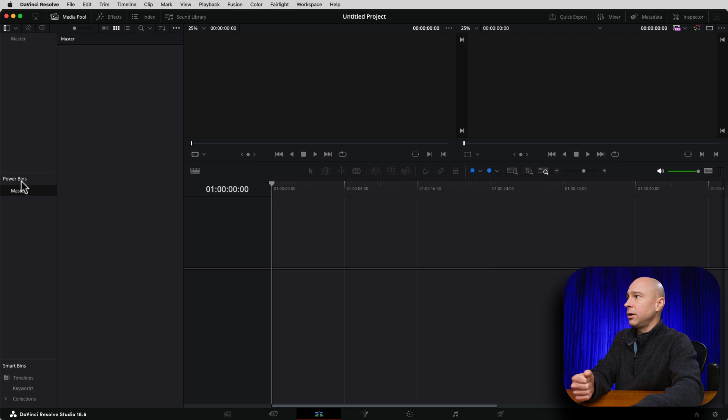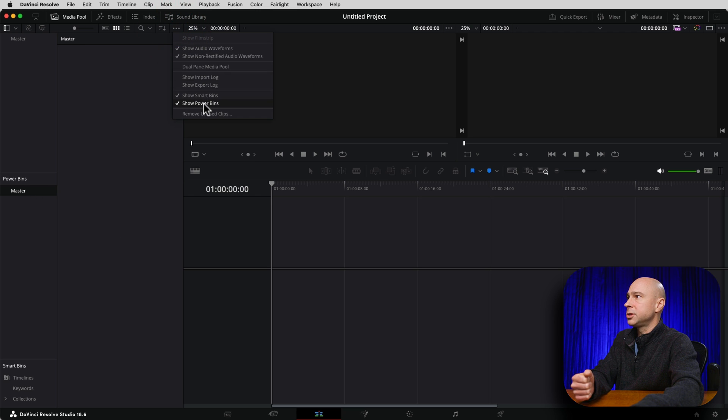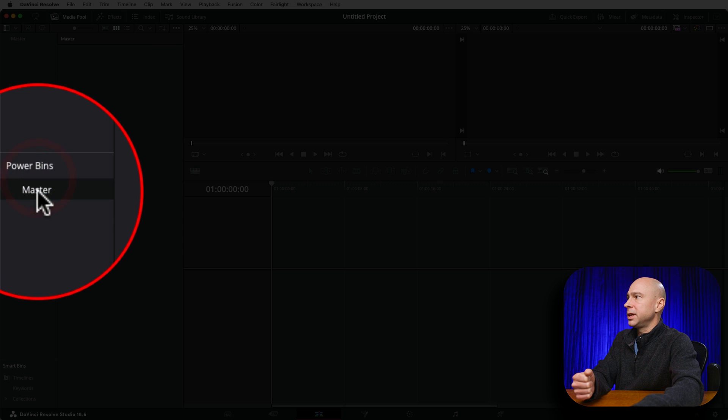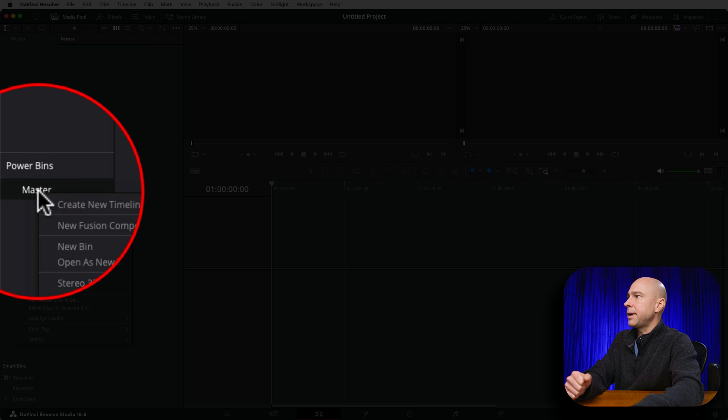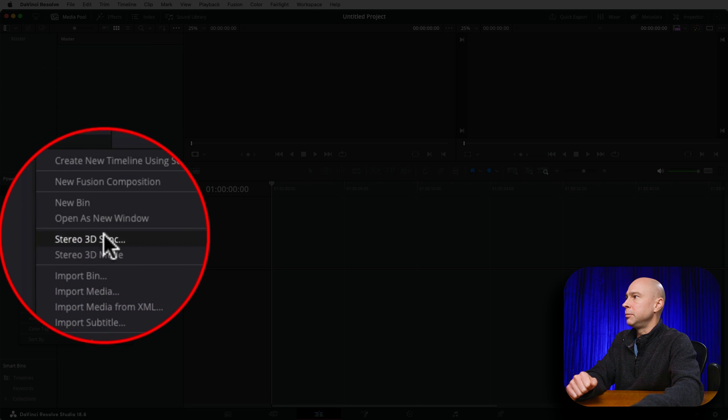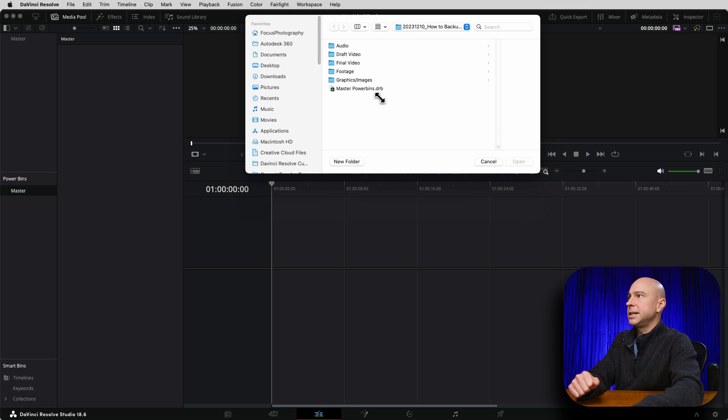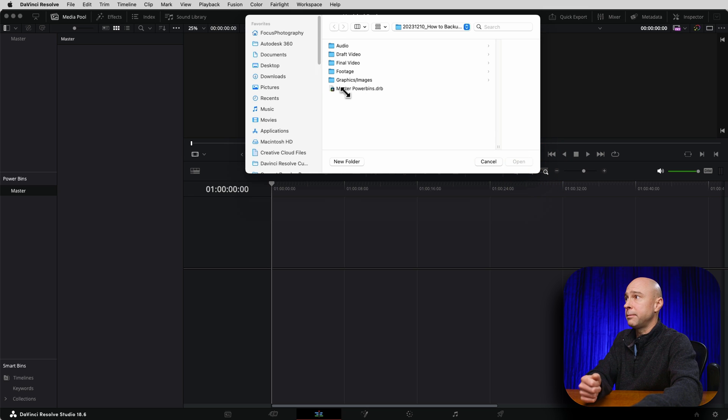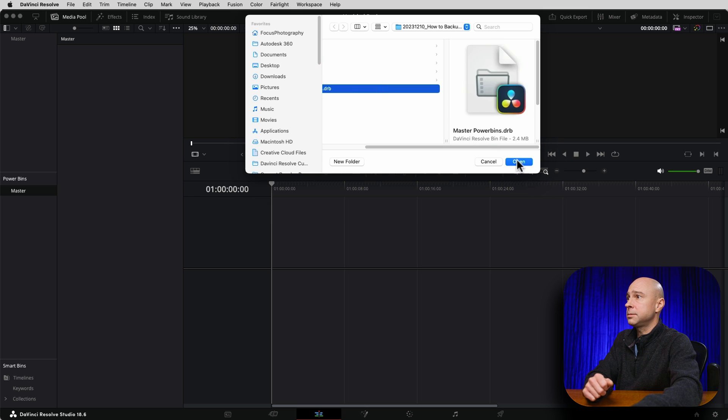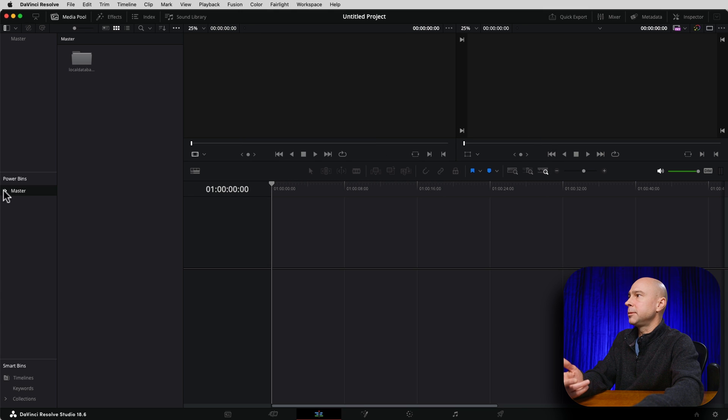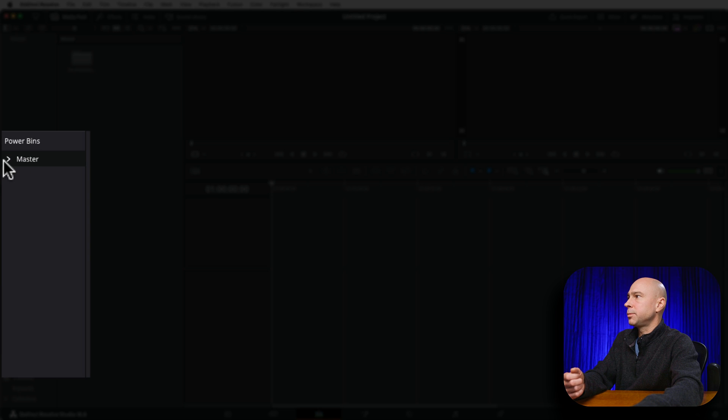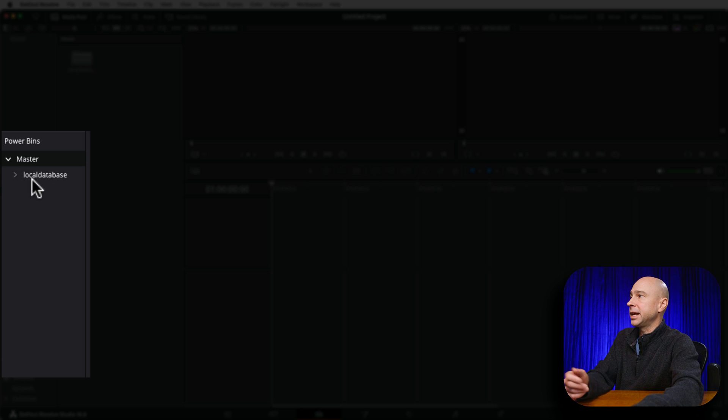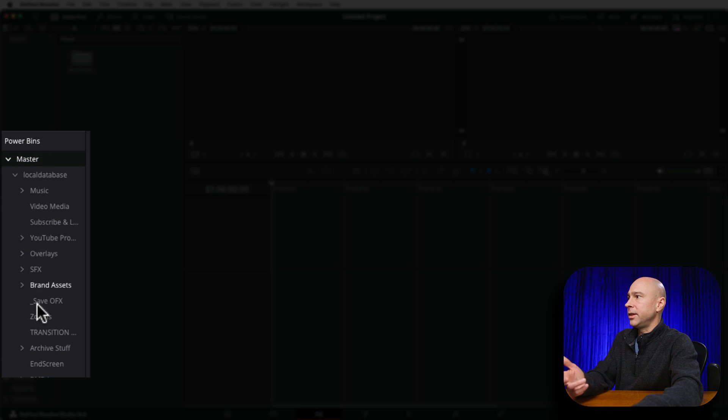But if I wanted to add in the power bins to this project library, right now I've got my power bins open. Remember, if you need to open your power bins right here, show power bins. I'm going to come down to my power bins, right click on master, and I'm going to do import bin. Then I'm going to navigate and find the file that I just exported right here, master power bins. I'm going to say open.